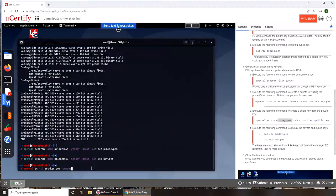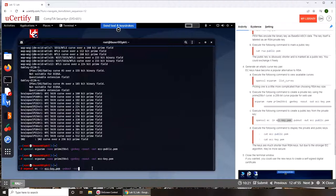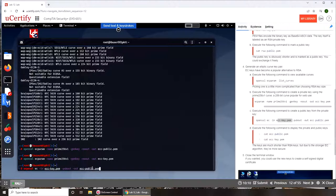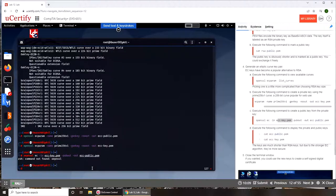So let's go down again. We're gonna get the public key out and output is ecc_public. I didn't, okay, public.pem. Come on.